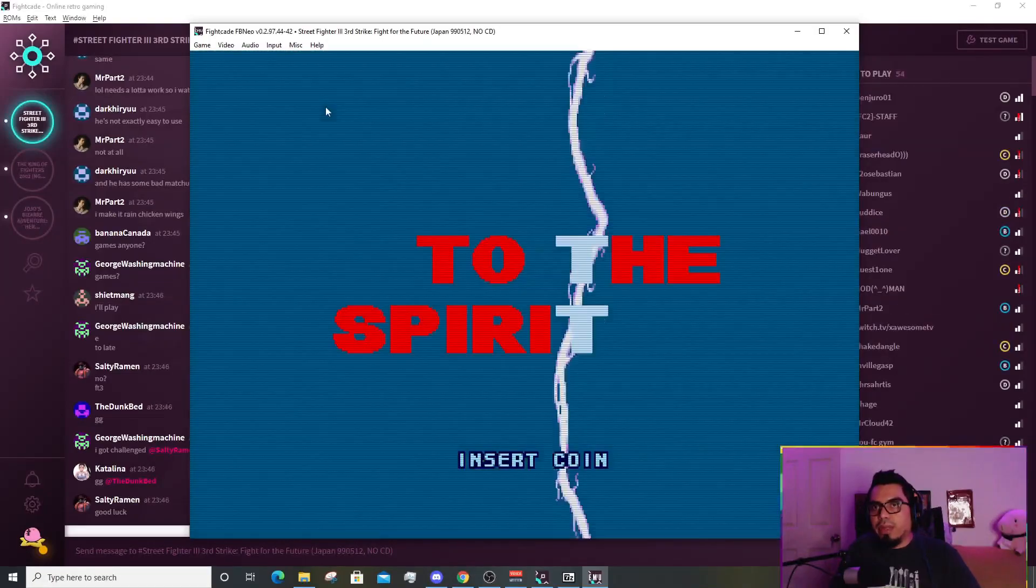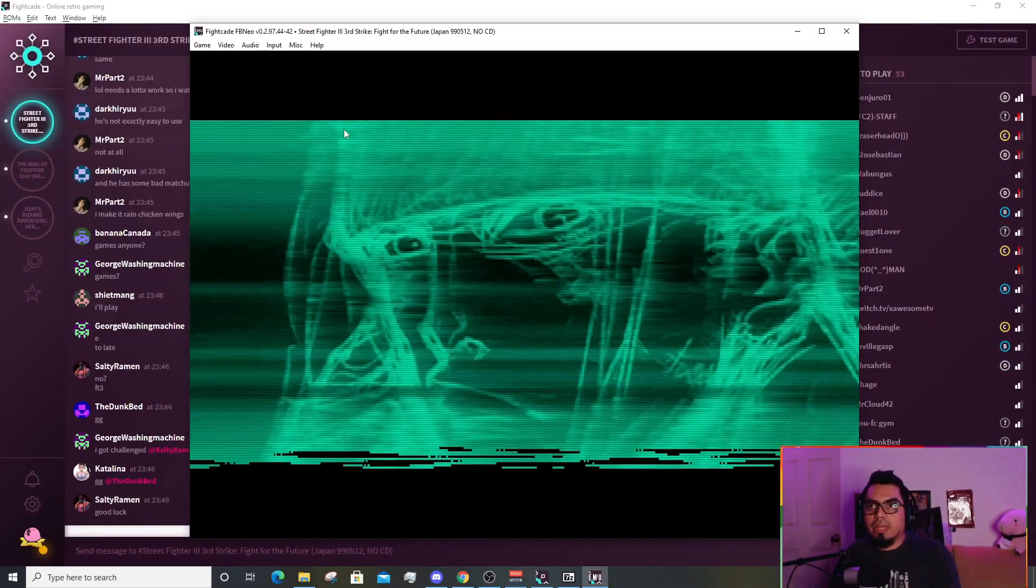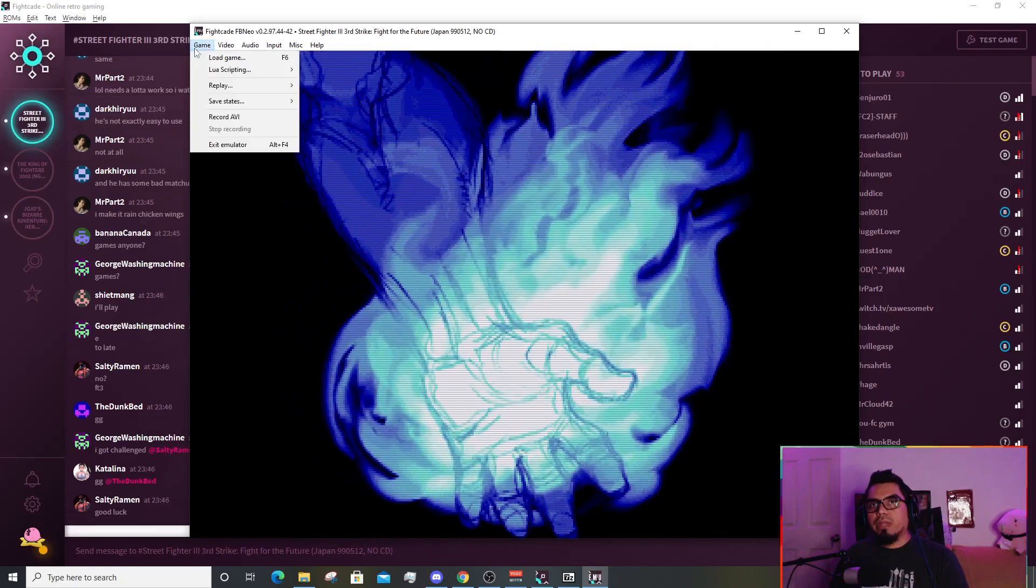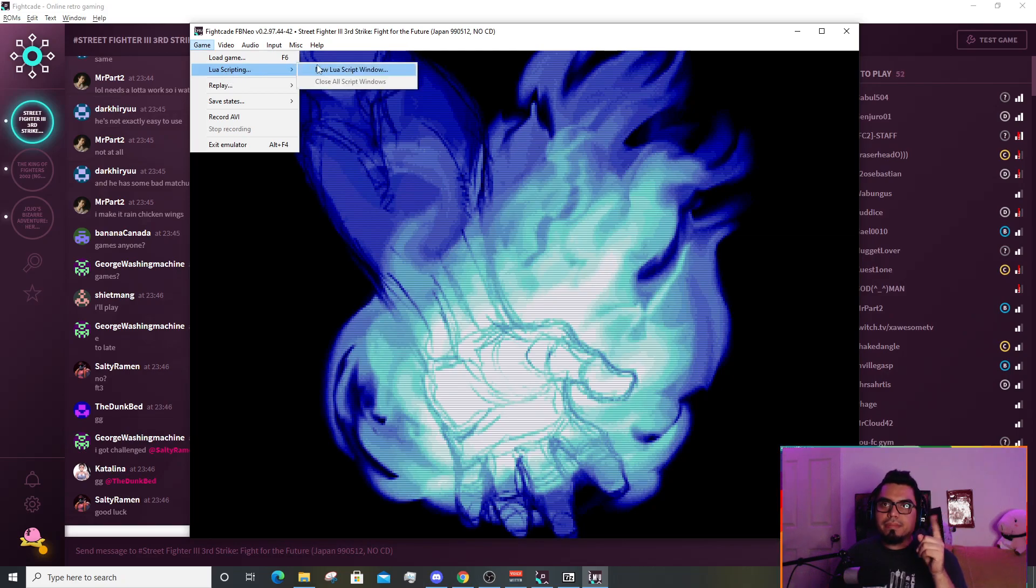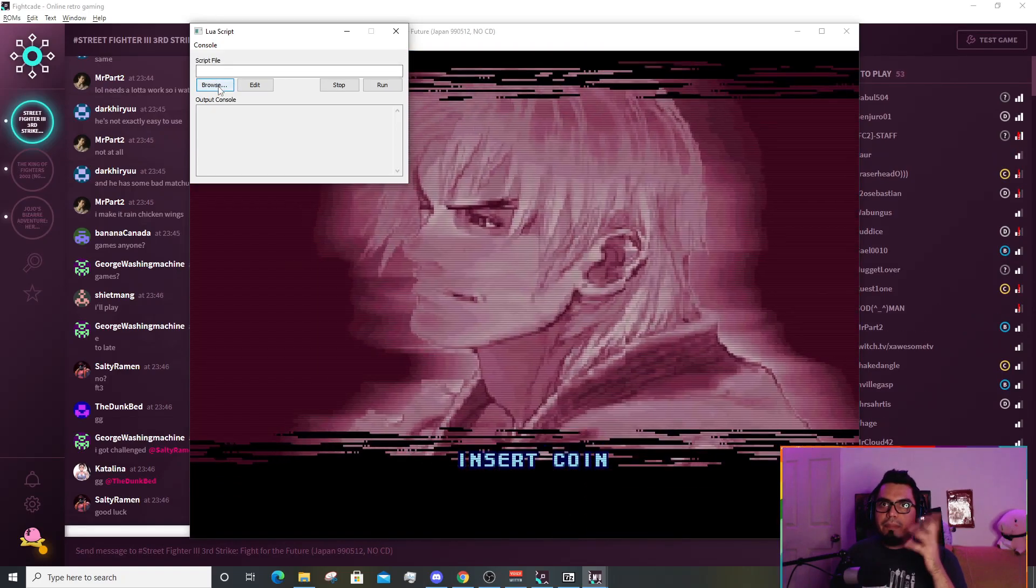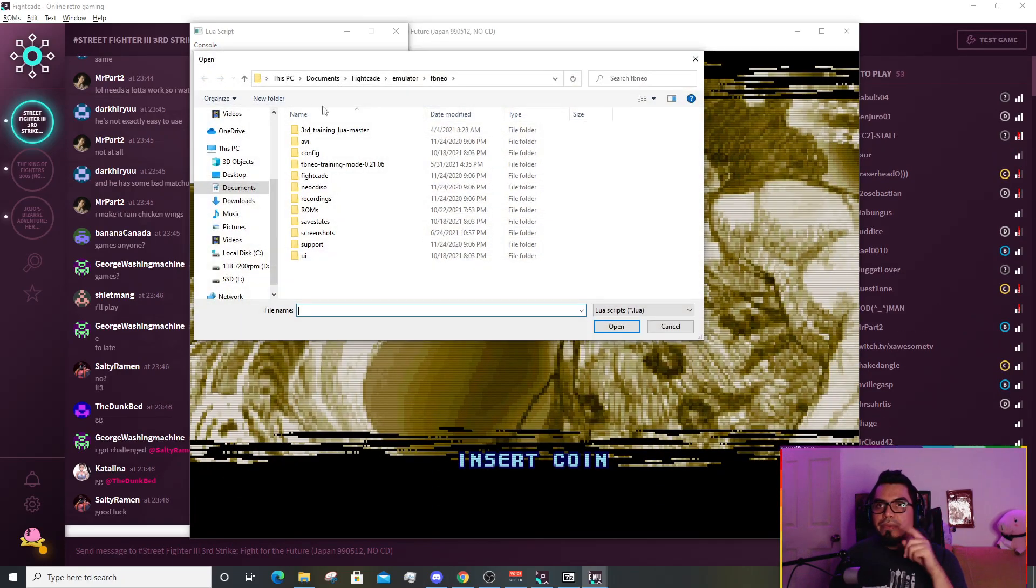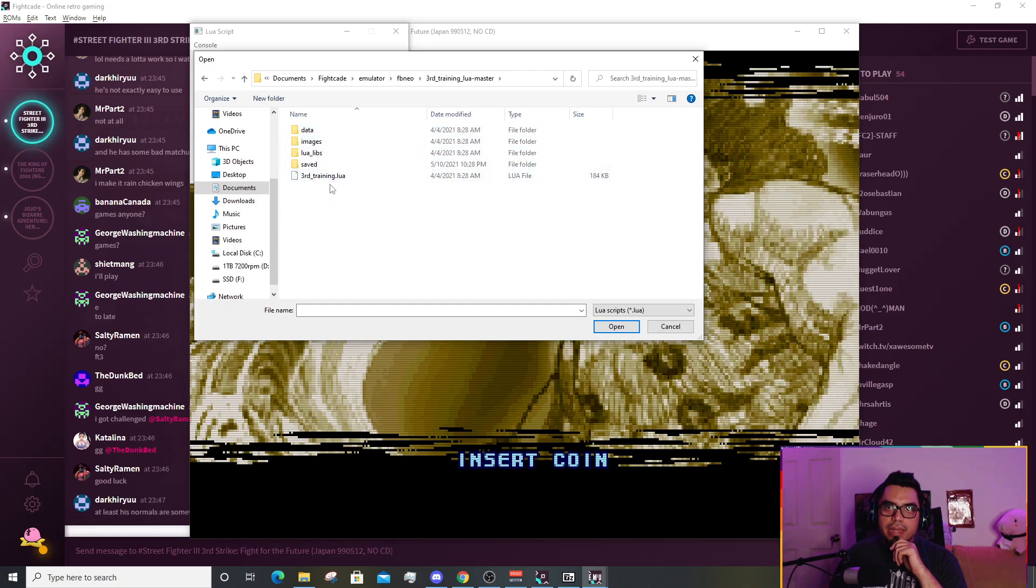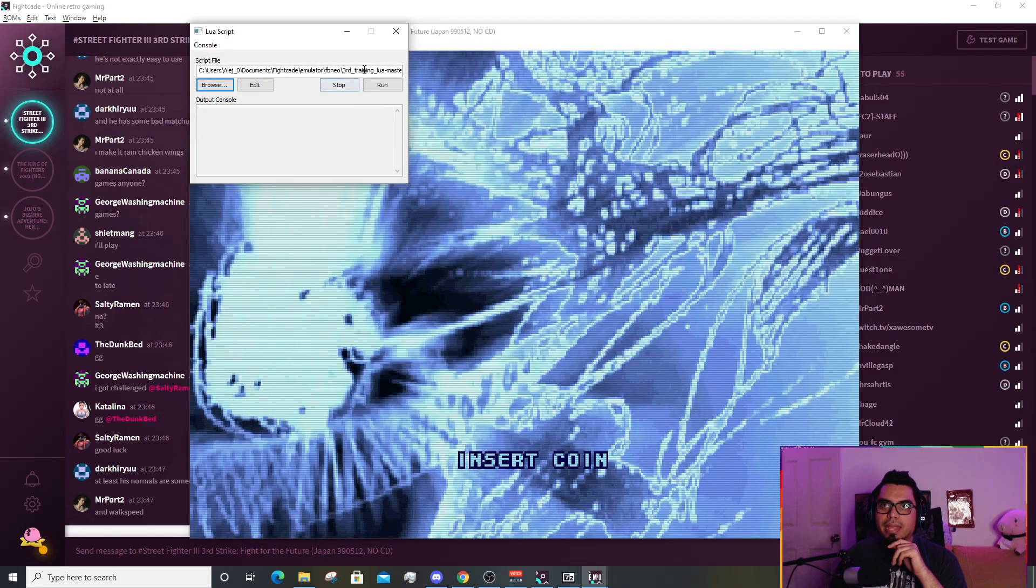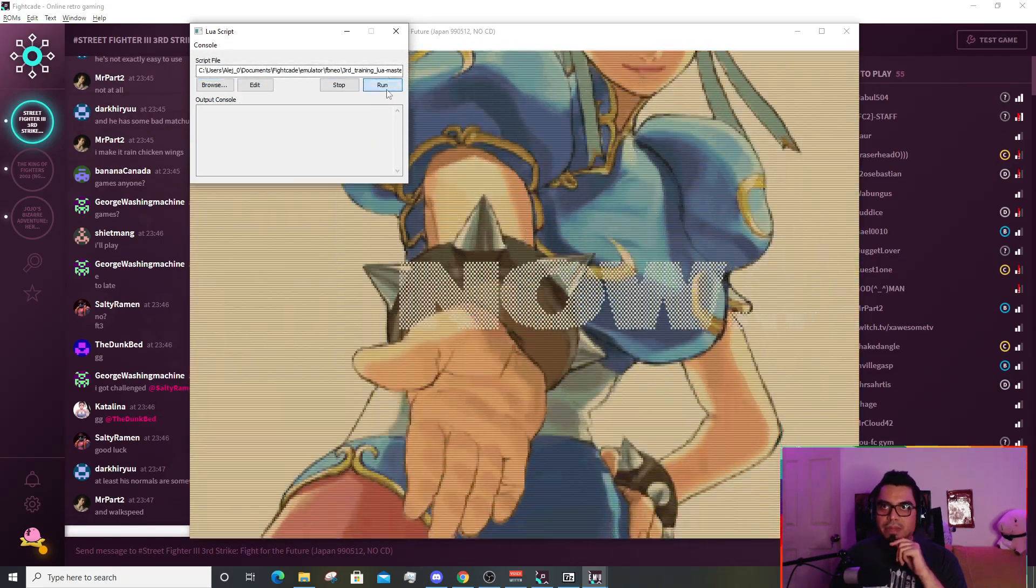Make sure that your controllers are configured. This is a little particular thing that's going to happen just in Third Strike. Normally you can do everything with one controller, but in Third Strike you seem to need two of them. We're going to click on game, click on the second option that says Lua scripting.